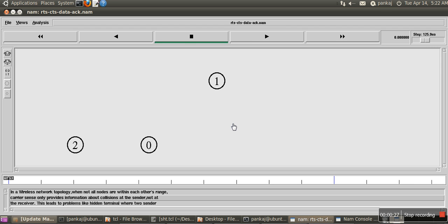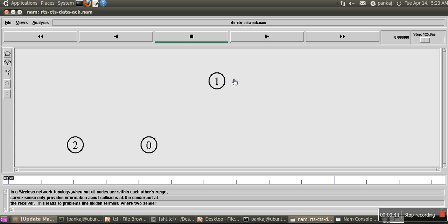In wireless, when a signal travels from one location to another, it loses energy. After a particular point, all those signals will be destroyed. So here we will see how RTS/CTS mechanism will work.